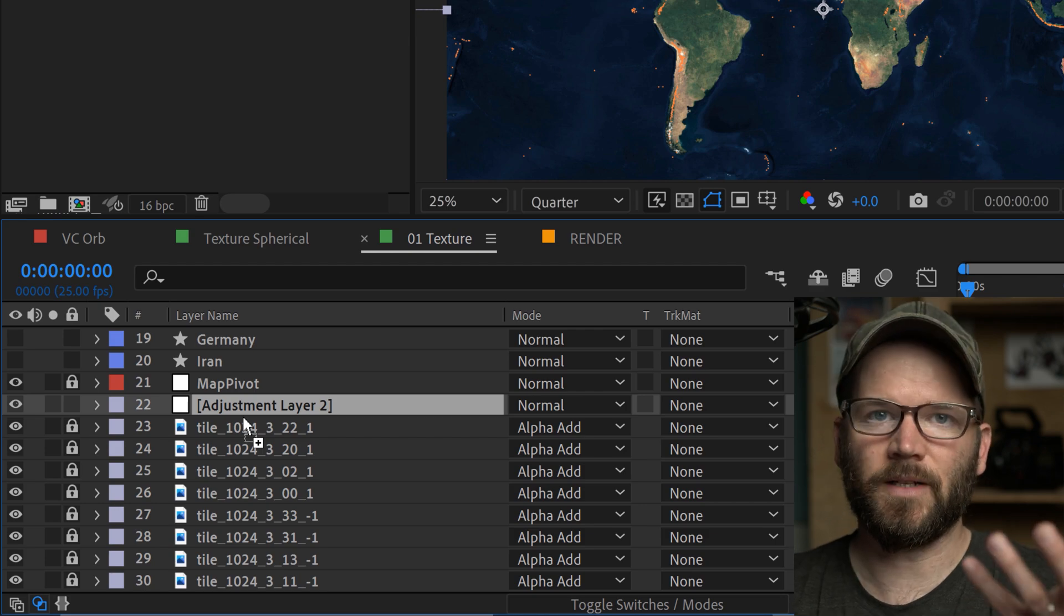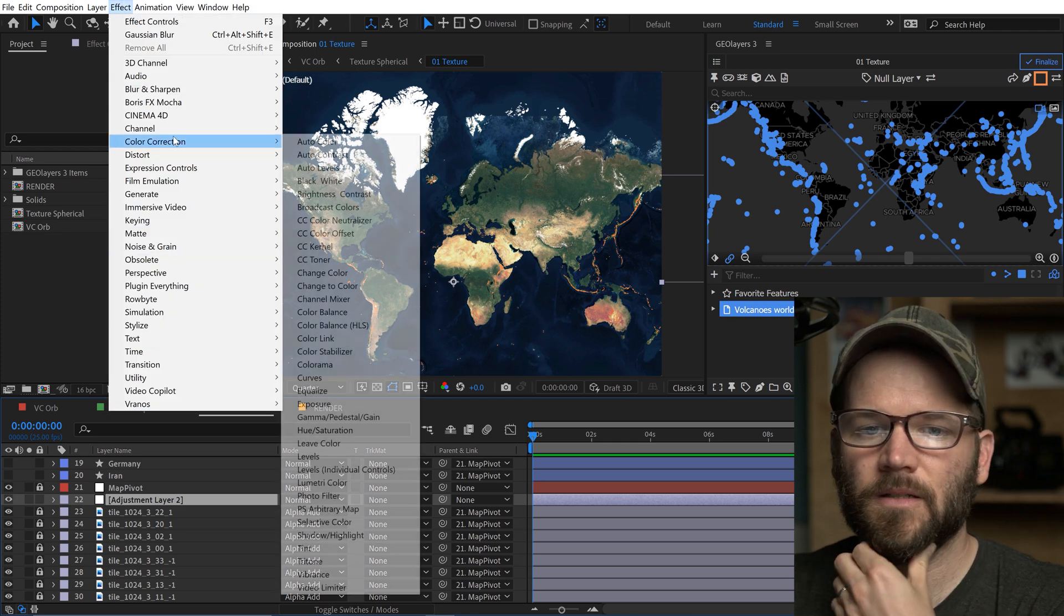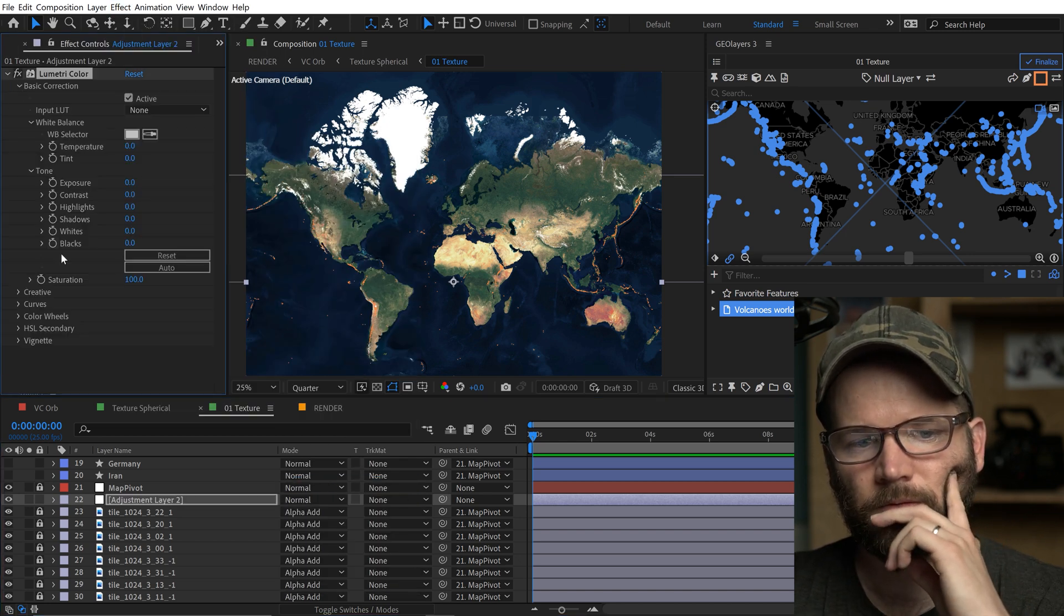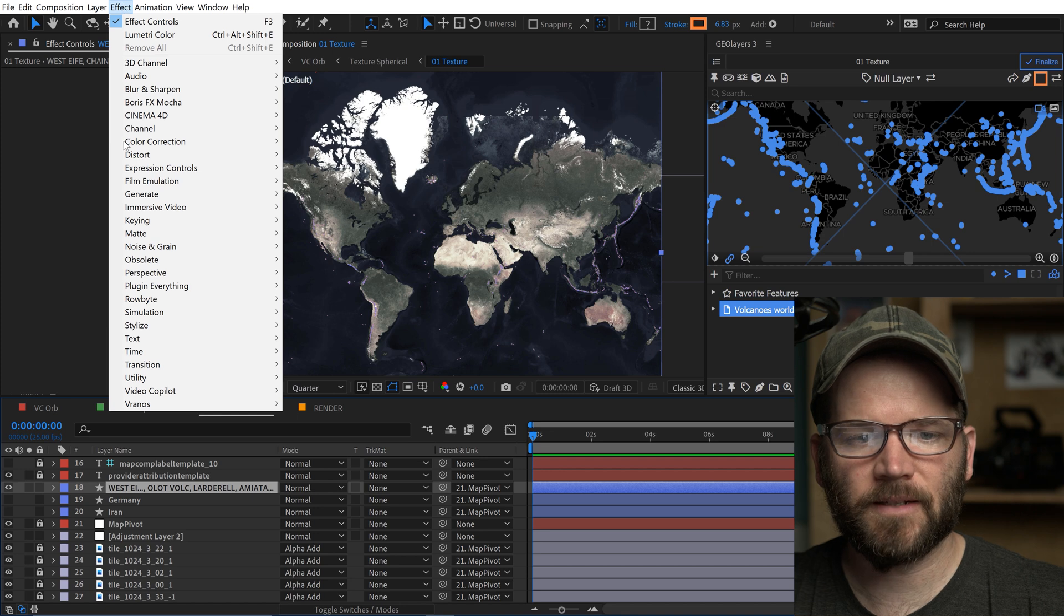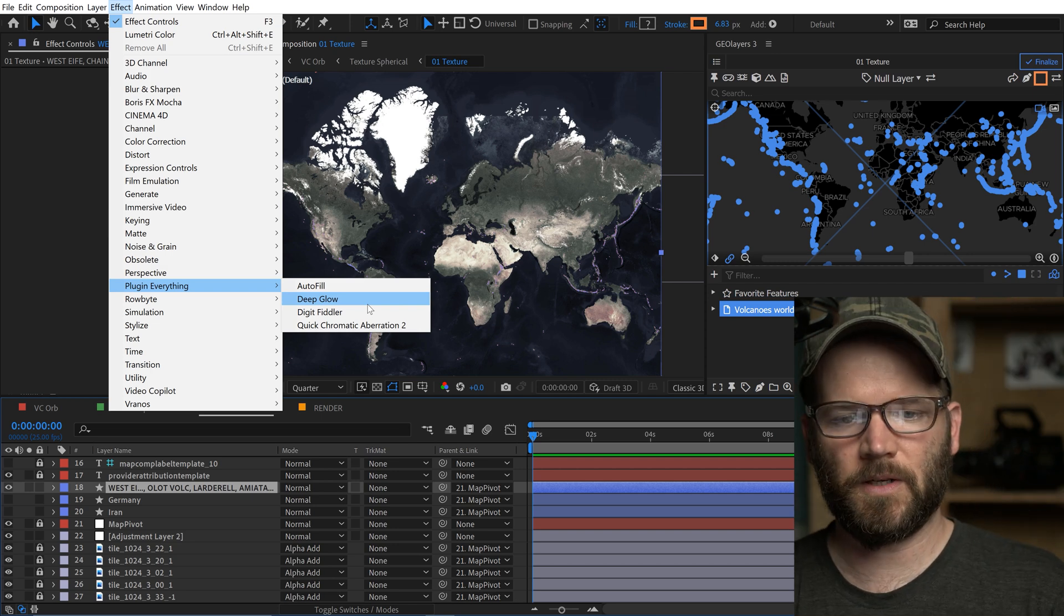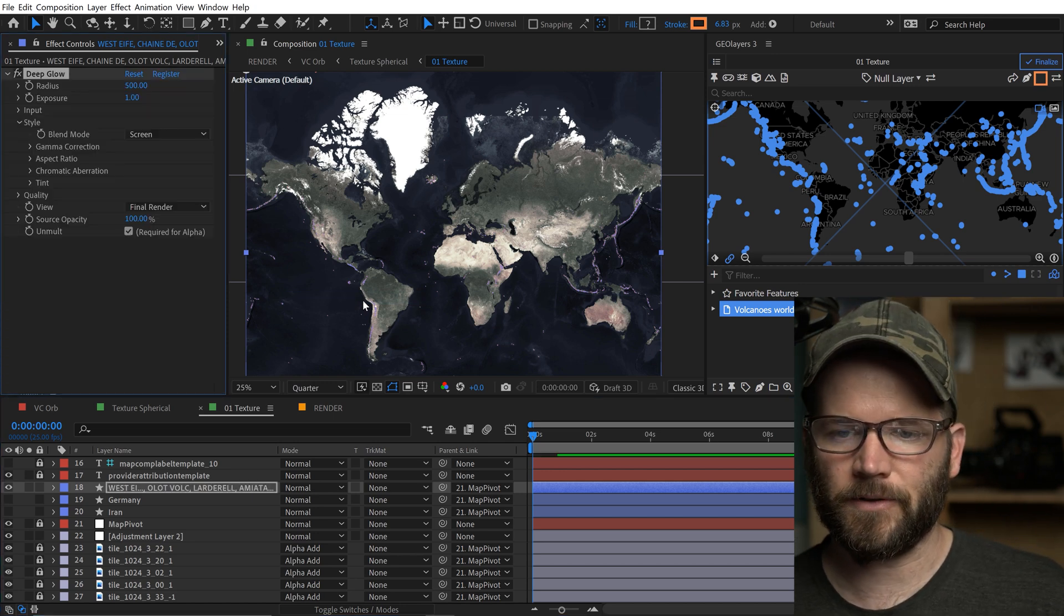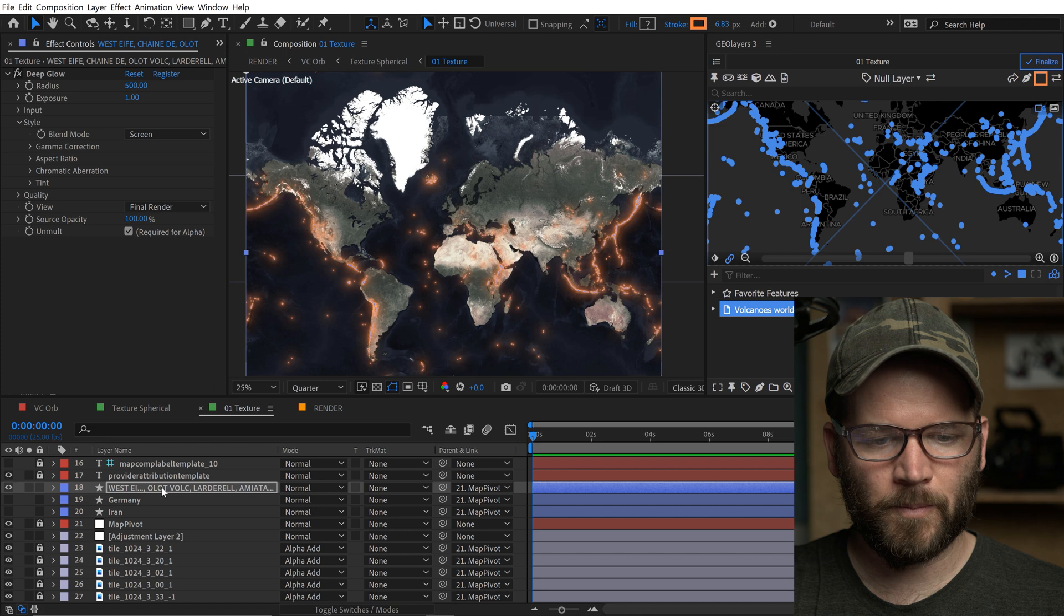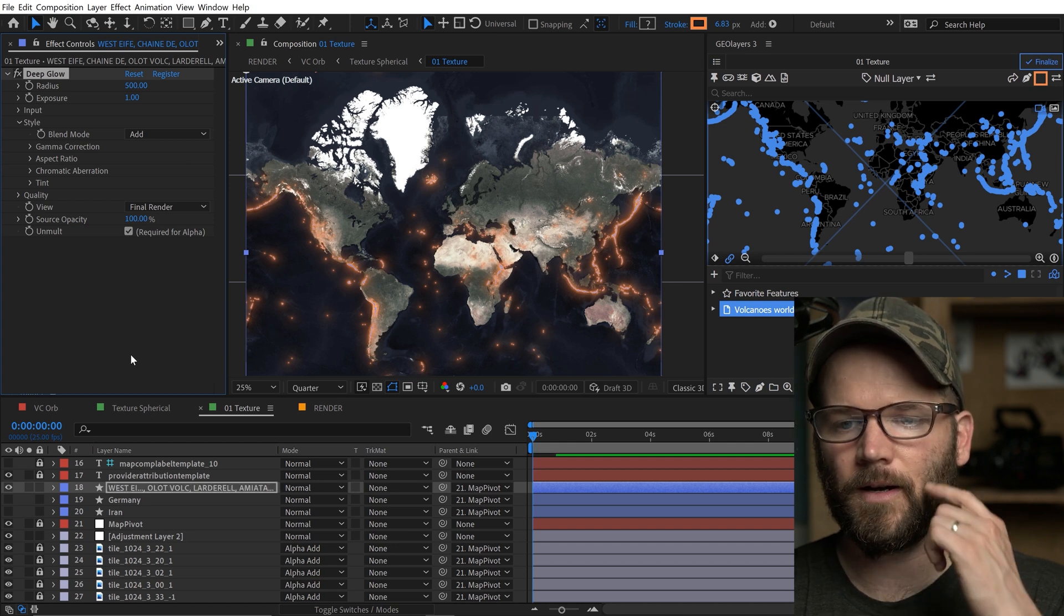Now I can go to effect and go to color correction lumetri color and then I'll open up basic correction and I'll bring the saturation down to 35. Now I'm gonna go grab the shape layer for the volcanoes, go to effect and I have a premium plug-in called deep glow and it's from a company called plug-in everything. I'll leave an affiliate link to that in the video description if you're interested. It's a really great plug-in. If you don't have that you can always use the default glow in after effects however it's not as good as deep glow. And now look at that it's popping out really nice and pretty much gonna leave it as default aside from switching the blend mode to add and that'll make it look a little more molten-y.